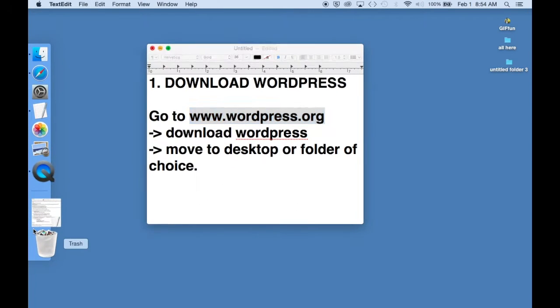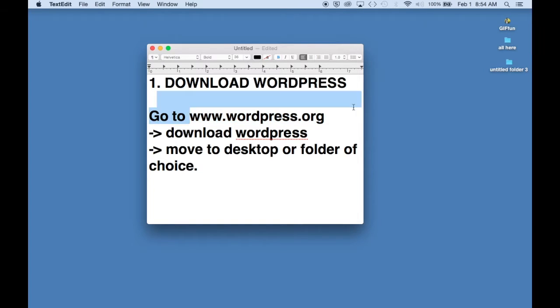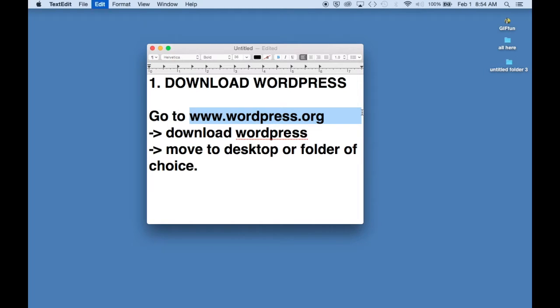Hi guys! So you want to make your first blog and you don't know where to start? Well, the easiest way is using the best platform out there which is WordPress.